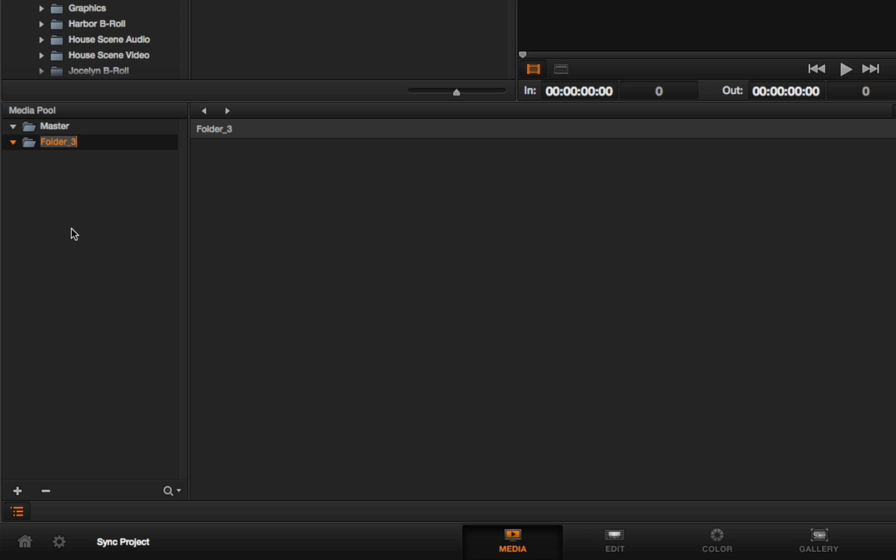It doesn't look like it because the other folders aren't indented, but in fact, every other bin is inside of the master bin. I'm going to name this BayScene.